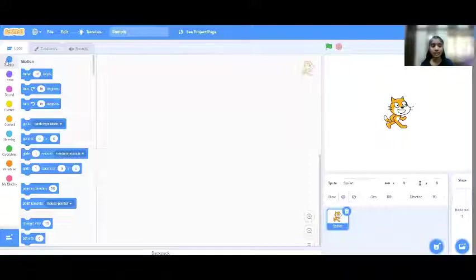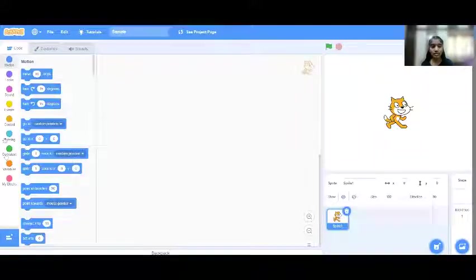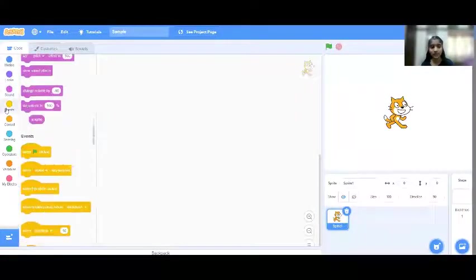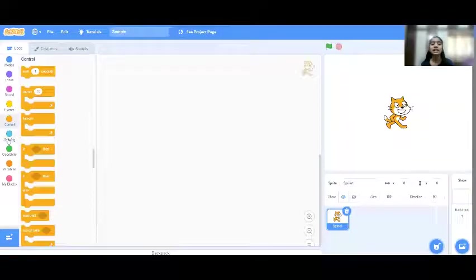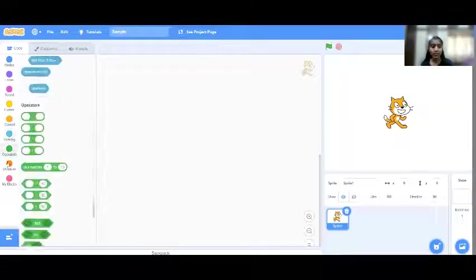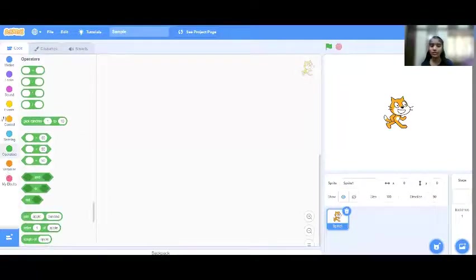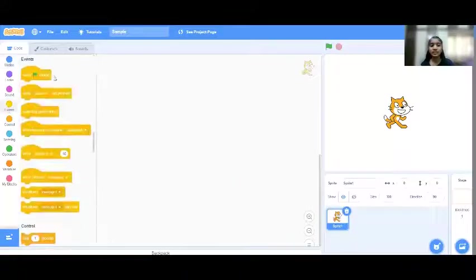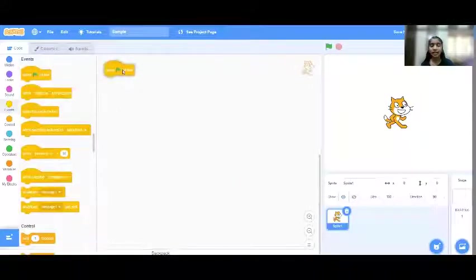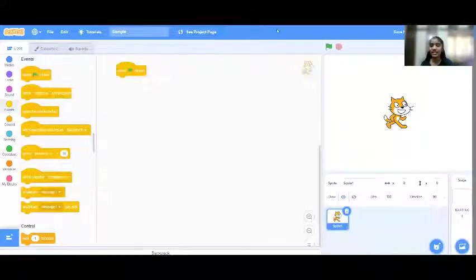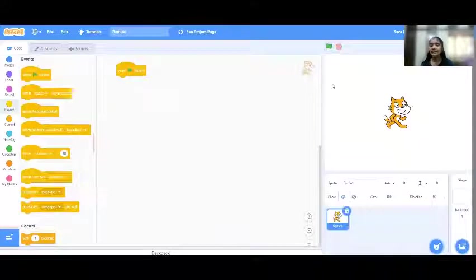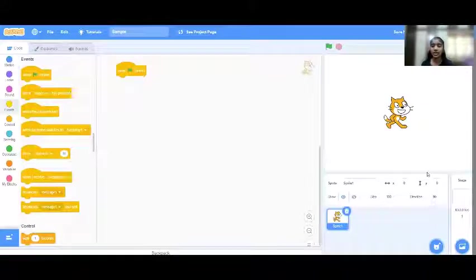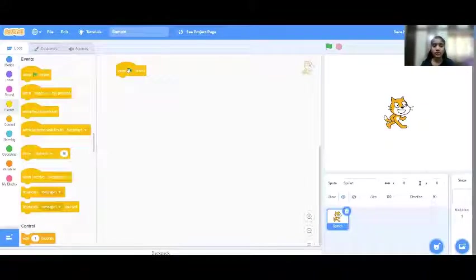There's something called blocks here. There'll be motion, looks, sounds, events, control, sensing, operators, variables, and you can create your own blocks. So right here, you can give event and give when this is clicked and do your programming as per. And I click this. This should move here or this should jump or this should tell a hi or there'll be another character will be telling a hi. Something like that.